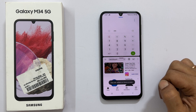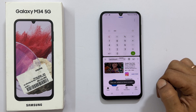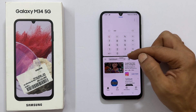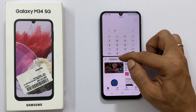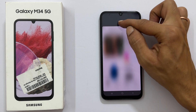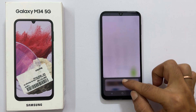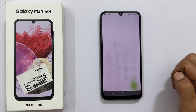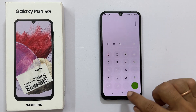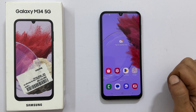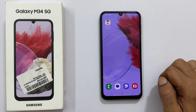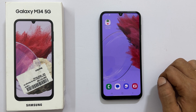To close the split screen view, move this handle up or down based on which app you wish to close. That's it for this video on how to use split screen multitasking on Samsung Galaxy M34 5G. Thank you for watching this video.